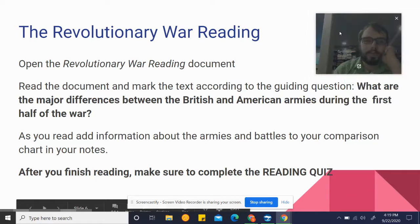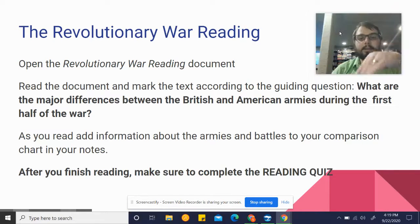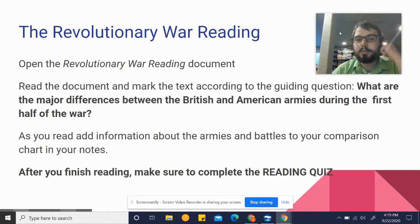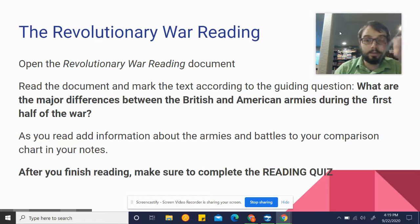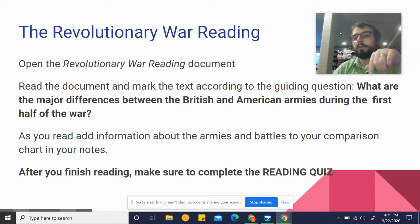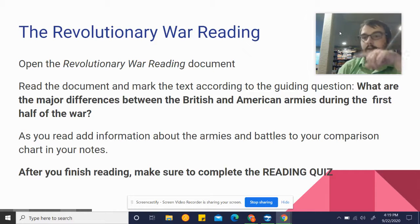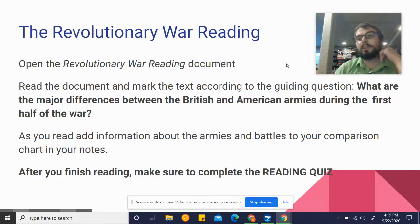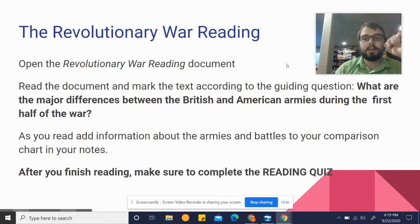As you read, add information about the armies and the battles to your comparison charts in your notes. So if someone wins a battle, write down they won, and if the other person lost, put down they lost the battle. If you learn about a particular advantage one army has, go ahead and put that down on your T-chart.